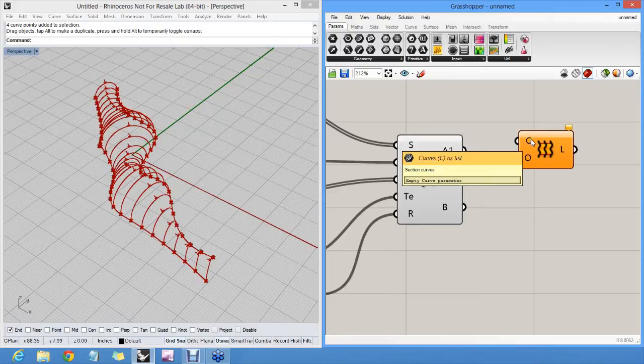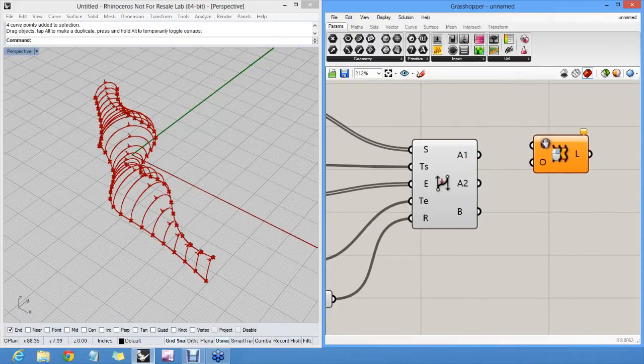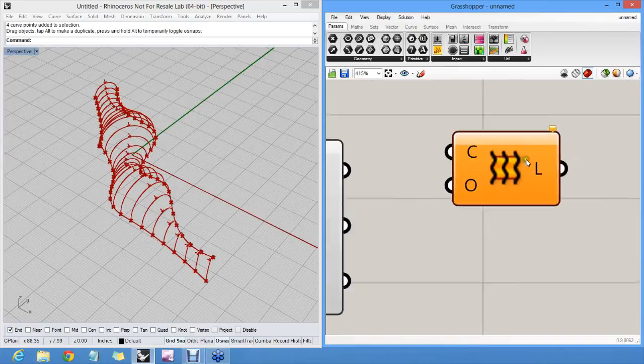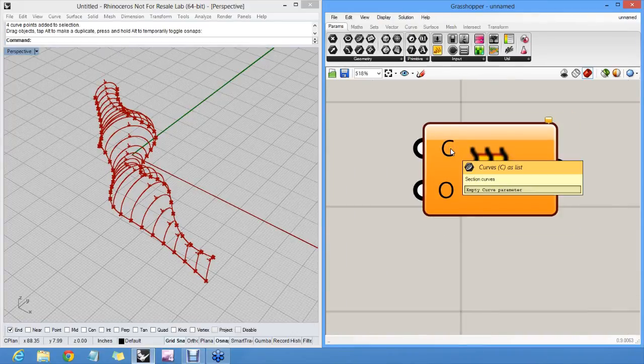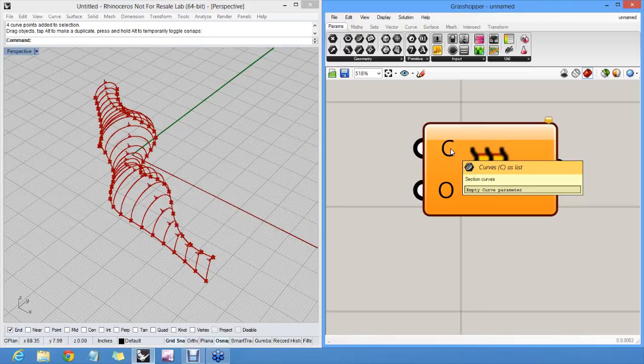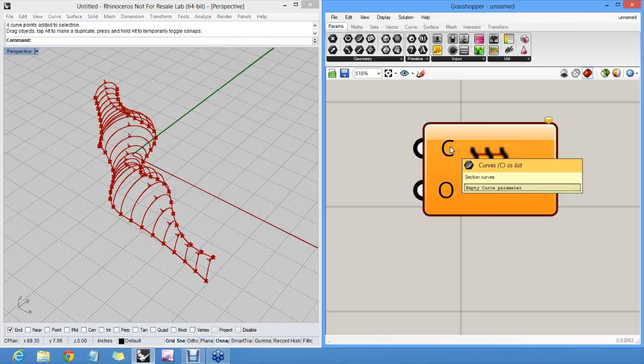Actually this is sort of interesting, because a loft operates not on one number, or one value, but on a list of values. When you loft something, you have to supply at least two curves. So this input here actually has curves as list written in it. Which means that it will operate on a whole list of curves in one go.